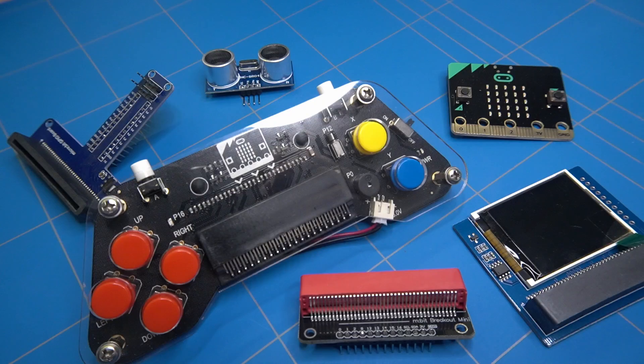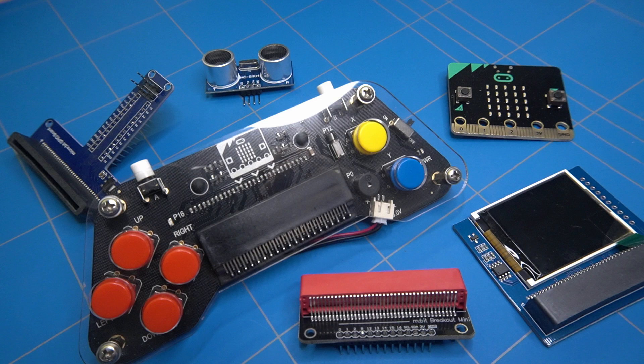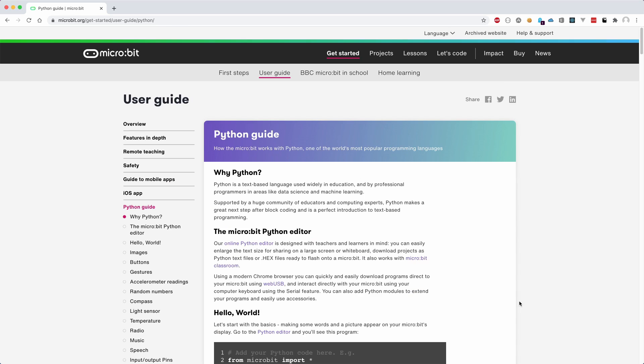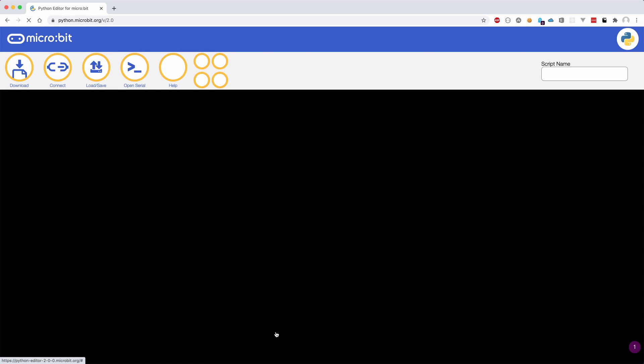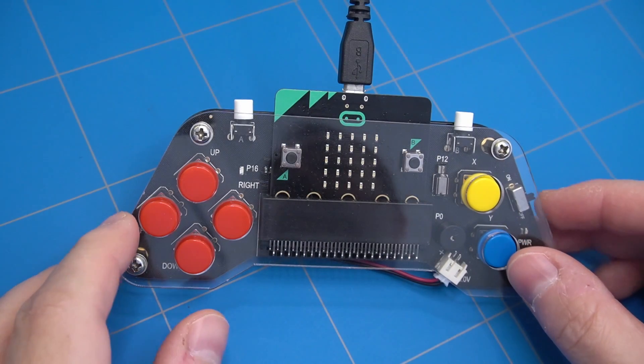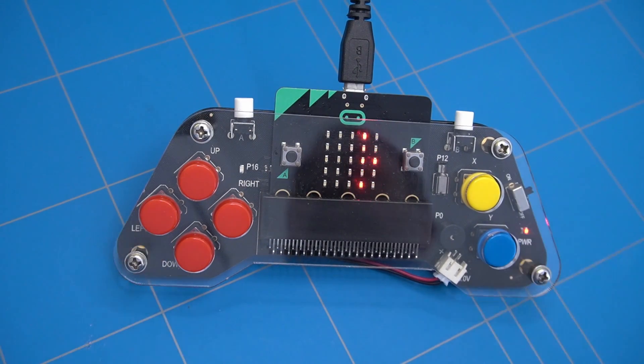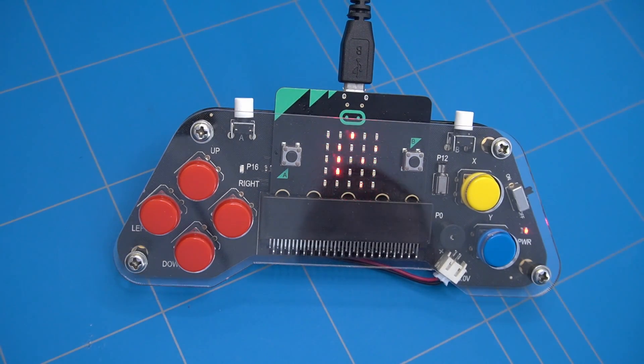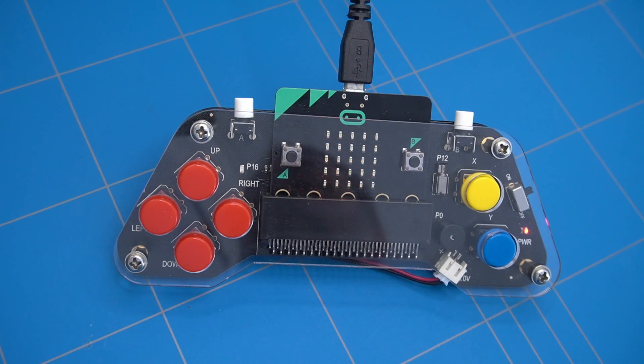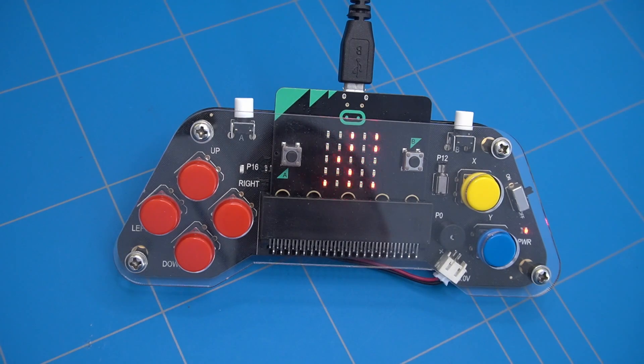To conclude, the microbit is a very fun board to play with that gives a lot of possibilities in creation of small electronic projects. We have barely scratched the surface here. For example, microbit also allows you to write programs in micropython. Thank you for watching this video and sticking to the end. I hope you have learned something about the microbit board. Please like and subscribe and I hope to see you again soon.